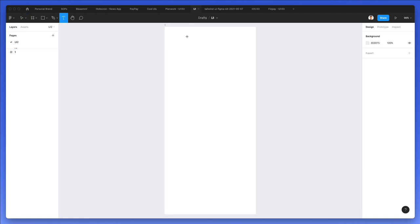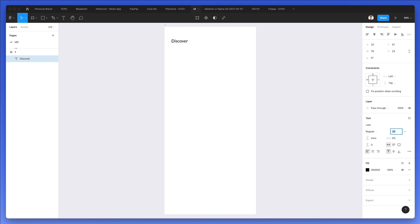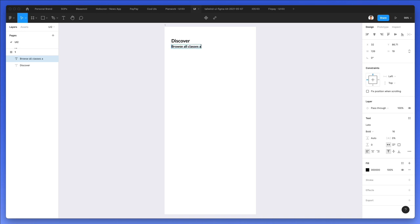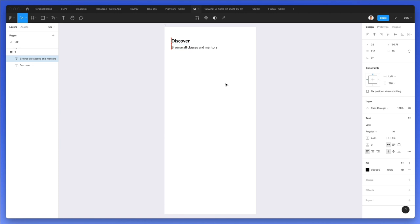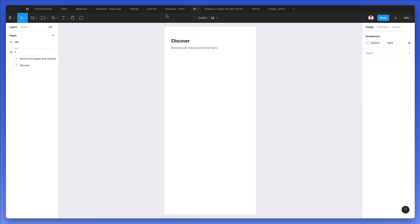At this point we're going to create the main text which is going to be Discover. We're going to use Lato, which is a free Google web font. We're going to make it bold and smaller. Now let's write Browse All Classes and Mentors. I'm going to make this one regular, bring it down just a little bit, and give it a color which is more towards a light gray.